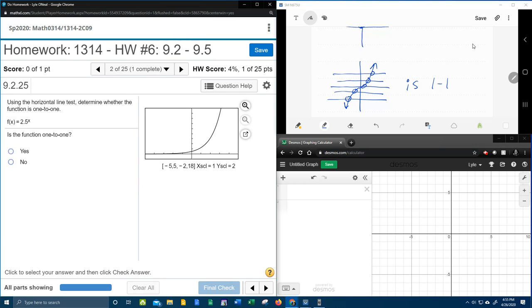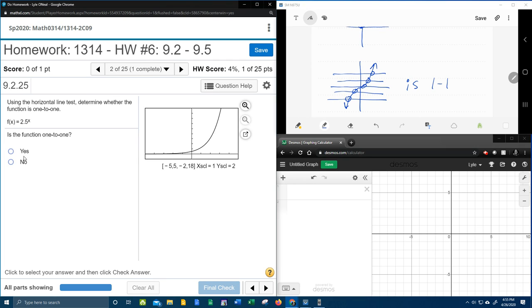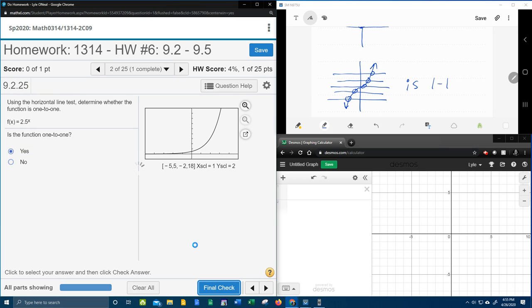And so now we can come over here and look at our graph and we can imagine a horizontal line anywhere that I want to draw it is never going to cross that graph more than once. So this is definitely one-to-one.